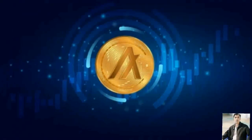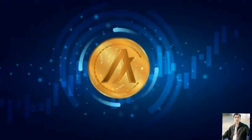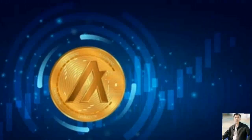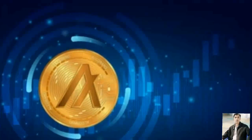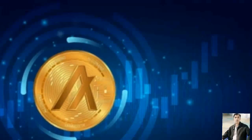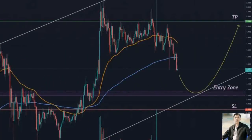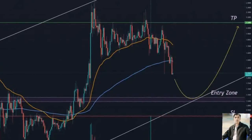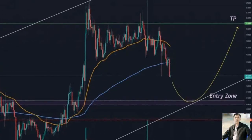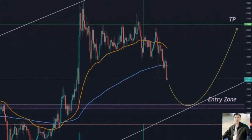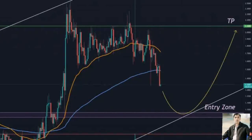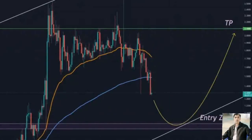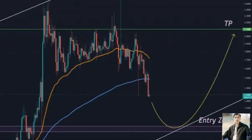Algorand price develops a bullish pole pattern on its point and figure chart. Conversion to a bull market on the point and figure chart creates possibilities. Algorand's price action shows an upcoming conversion from a bear market in its point and figure chart. One of the interesting characteristics of point and figure analysis is that an instrument is always in either a bull market or a bear market.